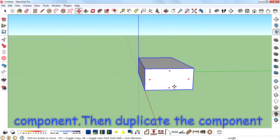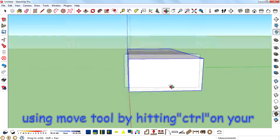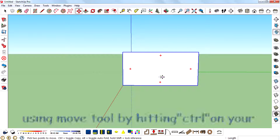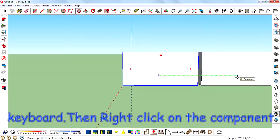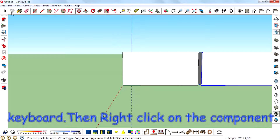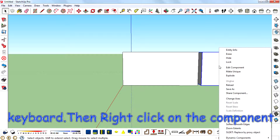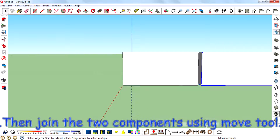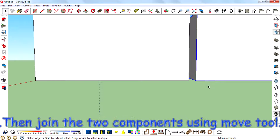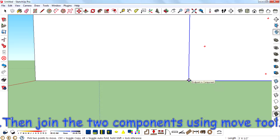Then duplicate the component using the move tool by hitting Control on your keyboard. Then right-click on the component and select 'Flip Along Component.' Then join the two components using the move tool.